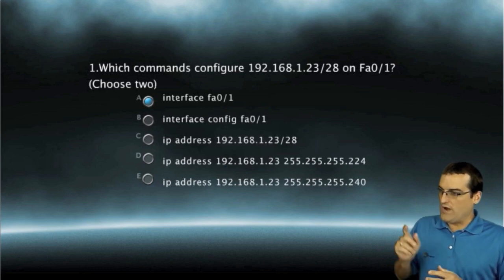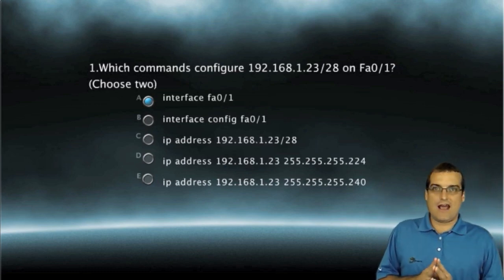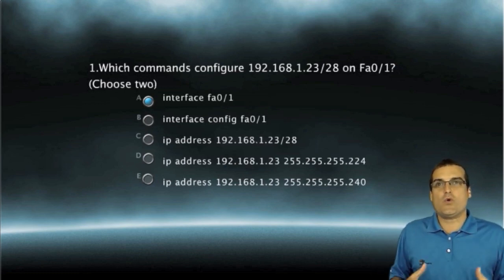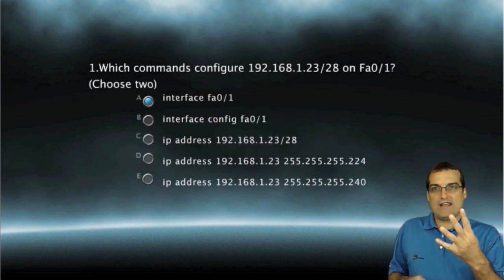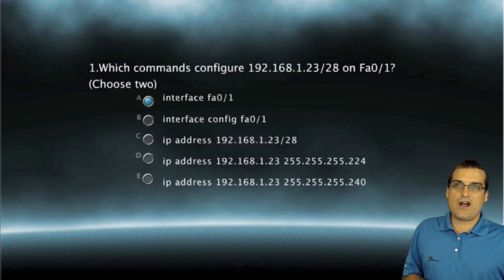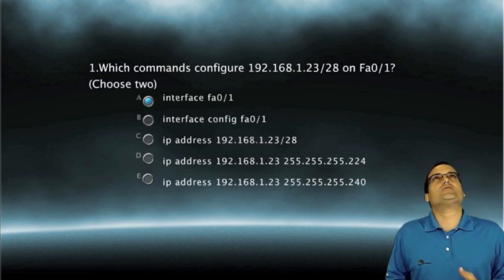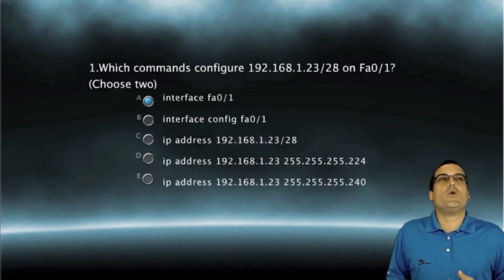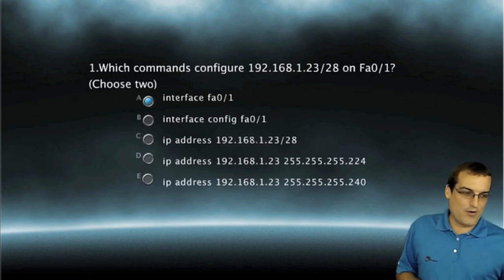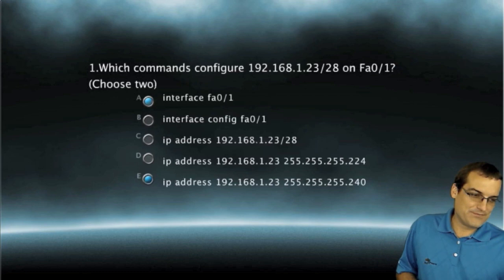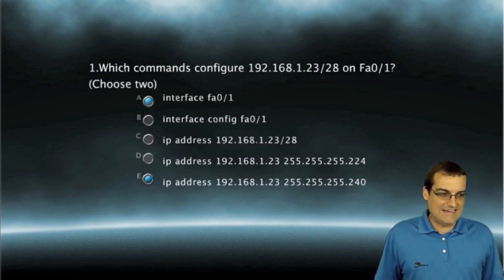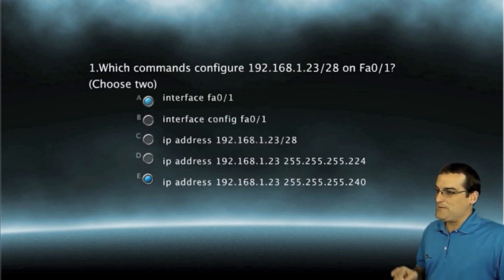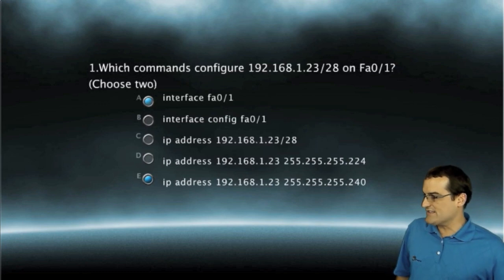So we have to do some review here on how we do our subnet masking. If it's a slash 28 mask, then we are using four bits for subnetting here in that fourth octet. So it's 128 plus 64, it's 192 and then 224 and then 240. So what we're looking for here is A and E as the correct responses. I want you in the audience to think about it, make sure that I'm right, and then we'll go ahead and we'll check our answer.